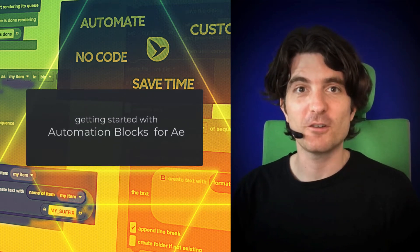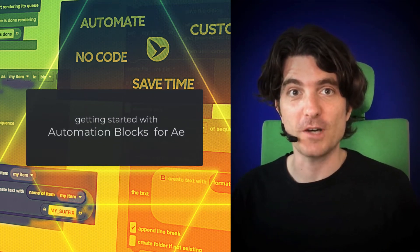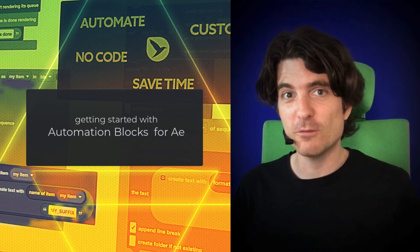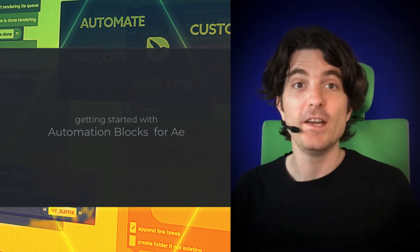Hello and welcome to this quick overview of Automation Blocks for After Effects. Effectively, Automation Blocks is two things at once: